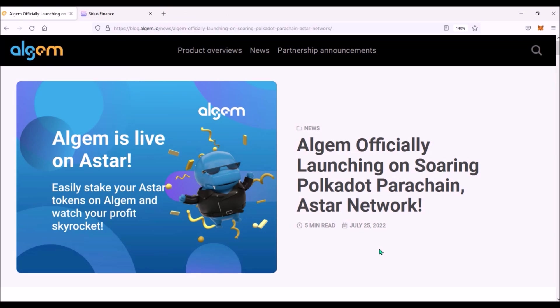Will you liquid stake your ASTR on Algem? Let me know in the comments. Thanks a lot for watching and goodbye.